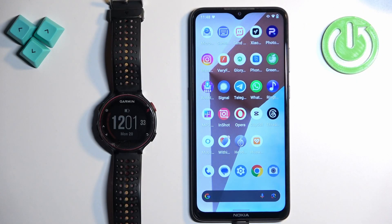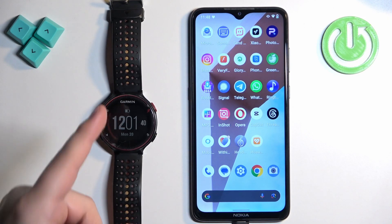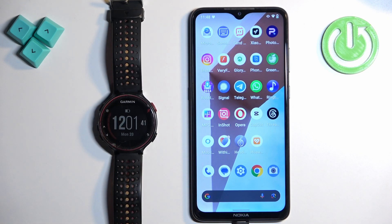Welcome. In front of me I have Garmin Forerunner 235 and I'm going to show you how to enable the phone notifications for this watch on the Android phone.